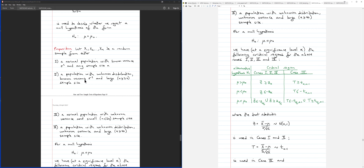For Cases I, II, and IV, the form of the critical regions is the same for corresponding alternative hypotheses. For example, if H1 is mu greater than mu zero in Case II, the critical region is Z > Z_alpha, the same as Case I.